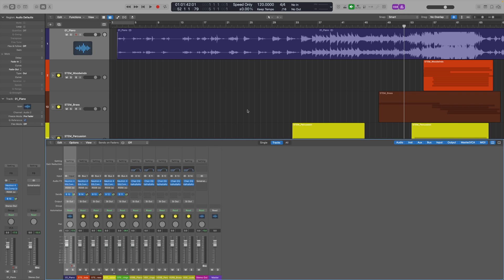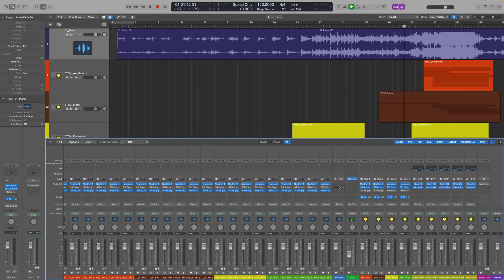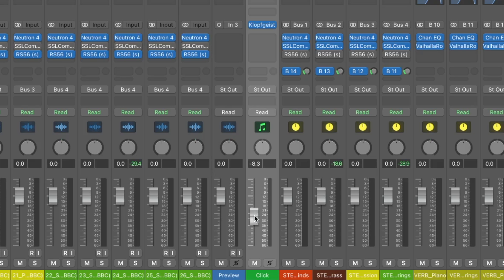You can also gain even more control in the mixer window, by displaying all tracks to show the click track. From here you can control the volume and pan, but you can also see the instrument plugin that is actually providing the sound.